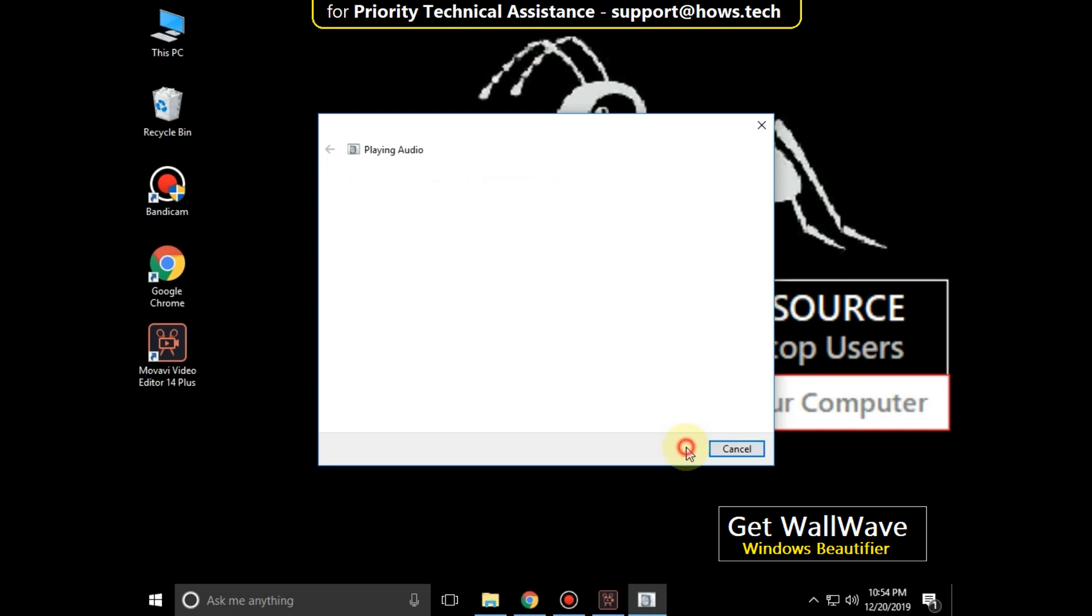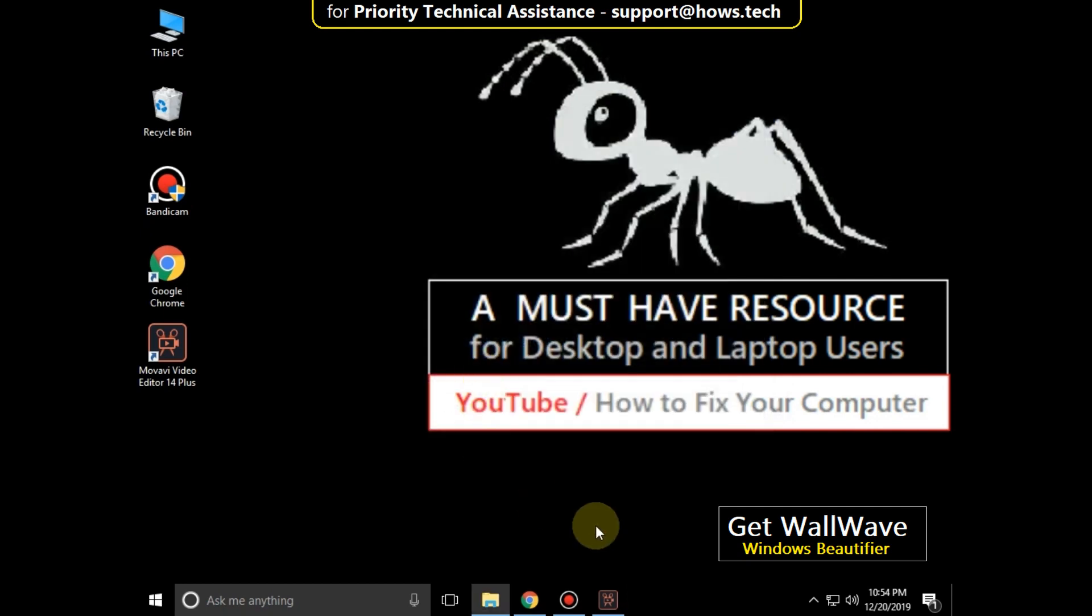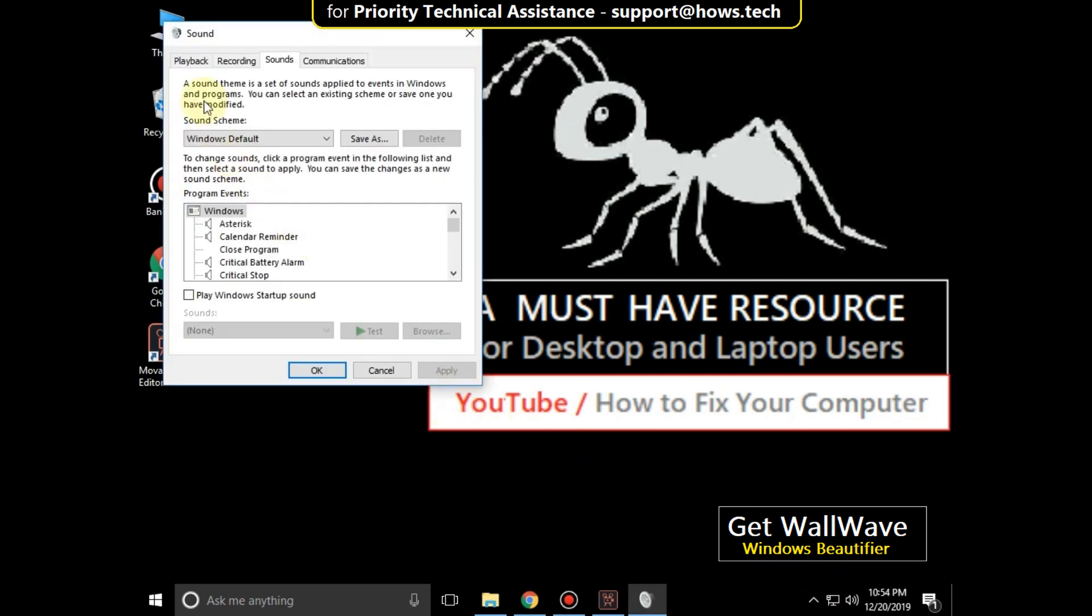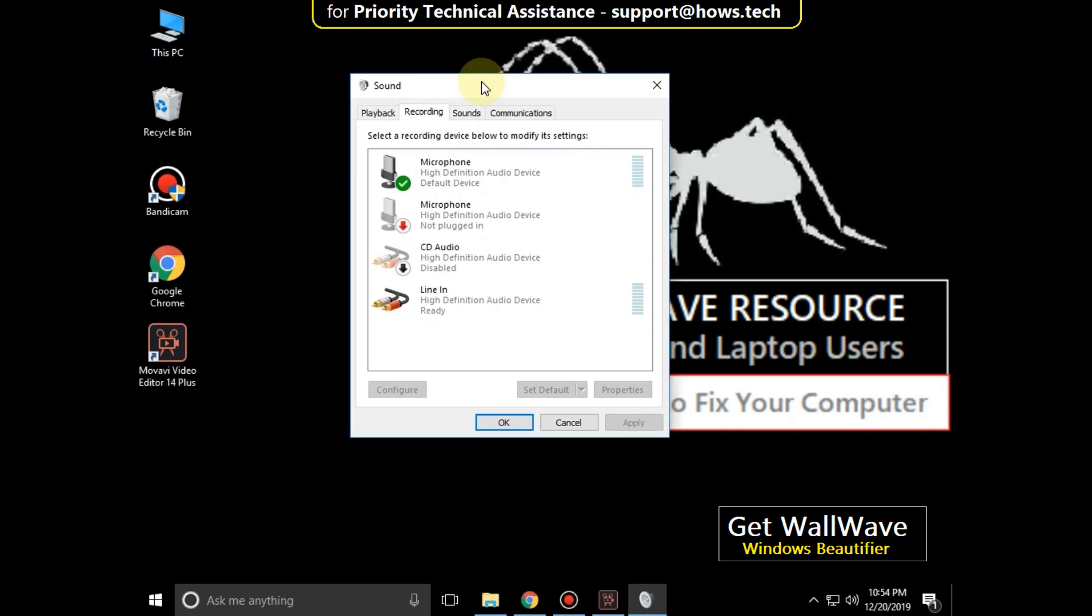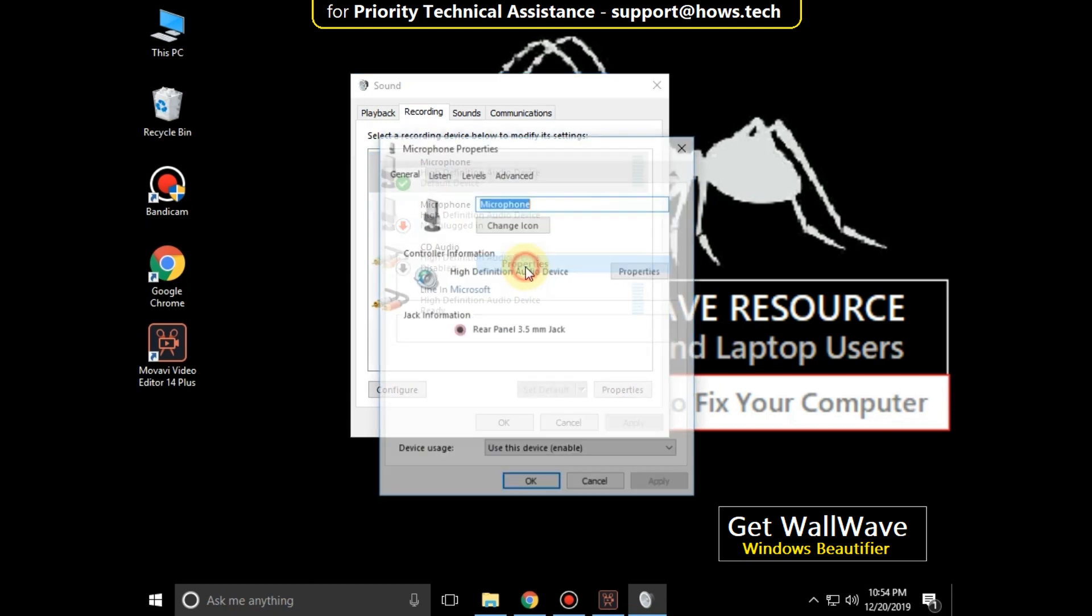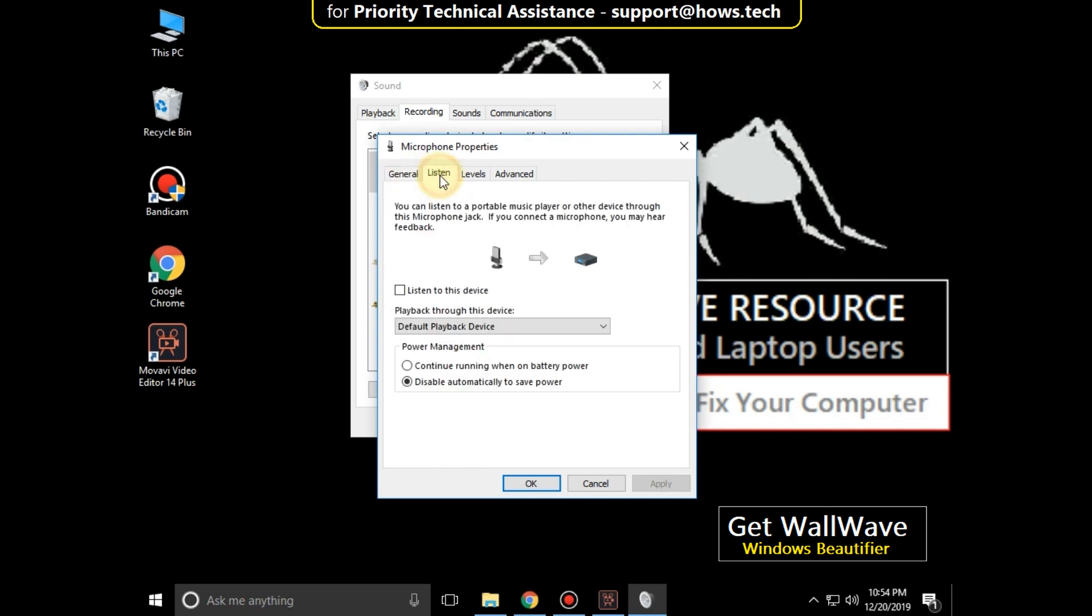Okay, now close this. Again, right click on the digital audio icon, then select sounds. On this window, go to the recording tab, right click on microphone, click on properties. In the microphone properties, go to the listen tab and check this option. Now go to the levels tab.